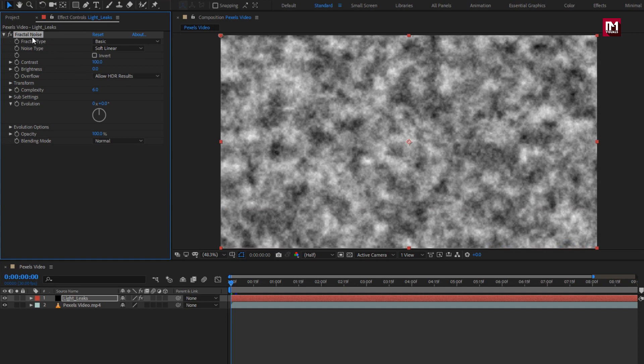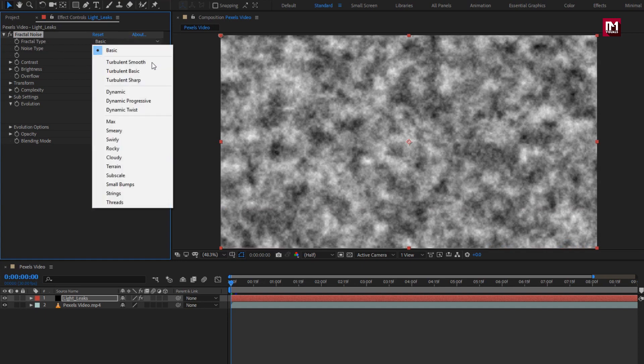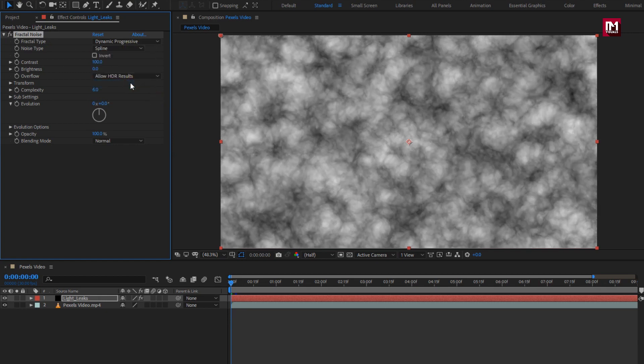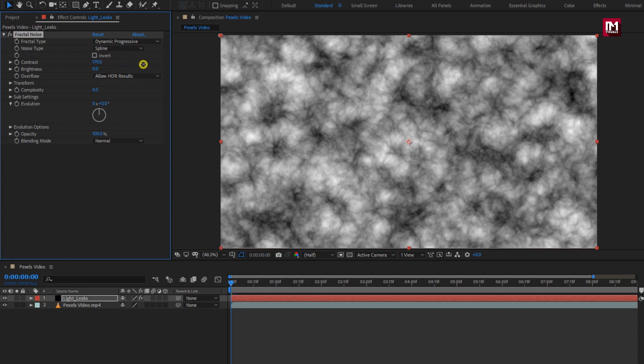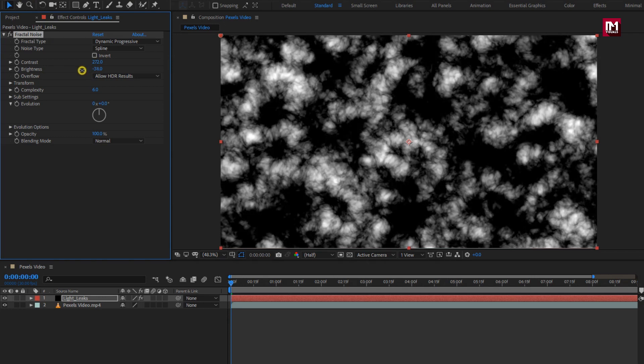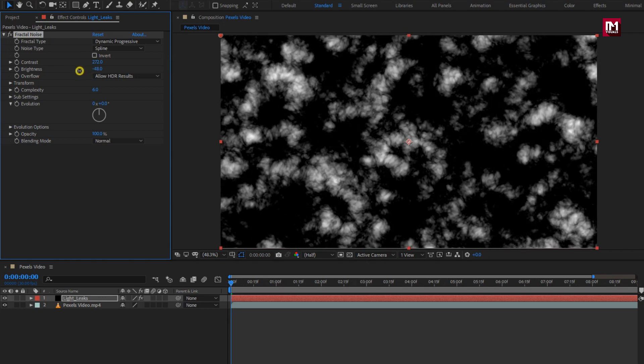Now for fractal noise, change fractal type to dynamic progressive. Change noise type to spline. Here you need to increase contrast. I will set contrast to near about 270. We need to decrease the brightness to minus 60.